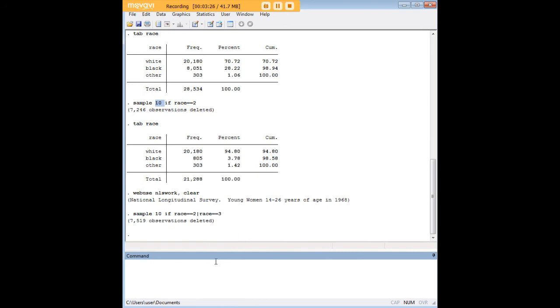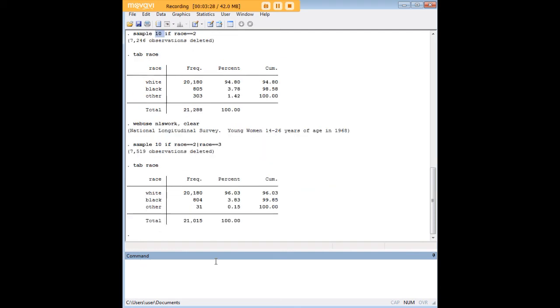And I've done that, and I see that I've deleted over 7,000 observations. Let's do a tab of race again. And we can see that just as expected, we have 10% of black and other.